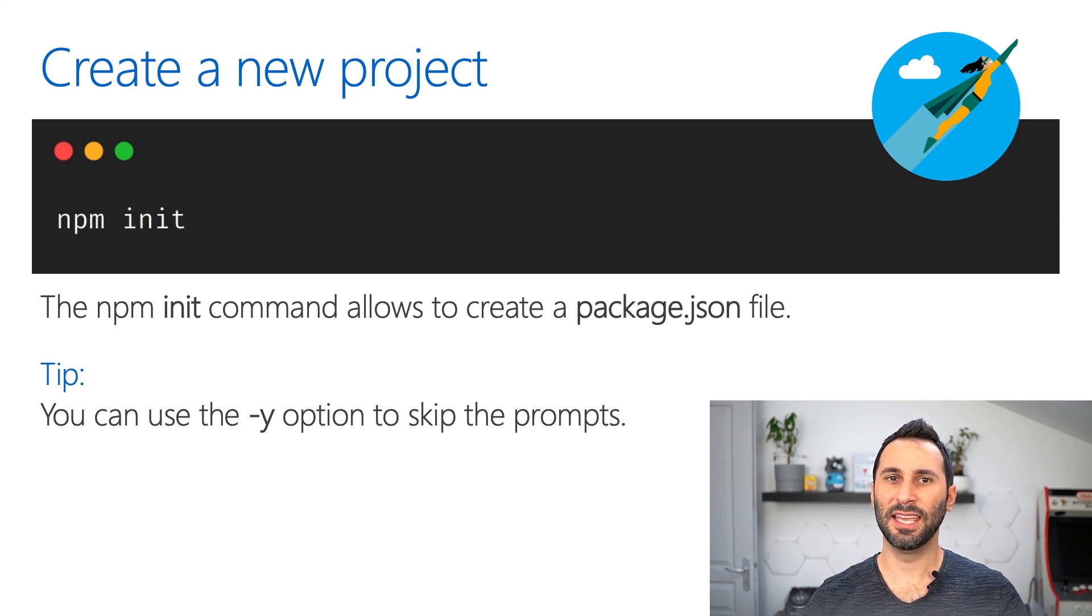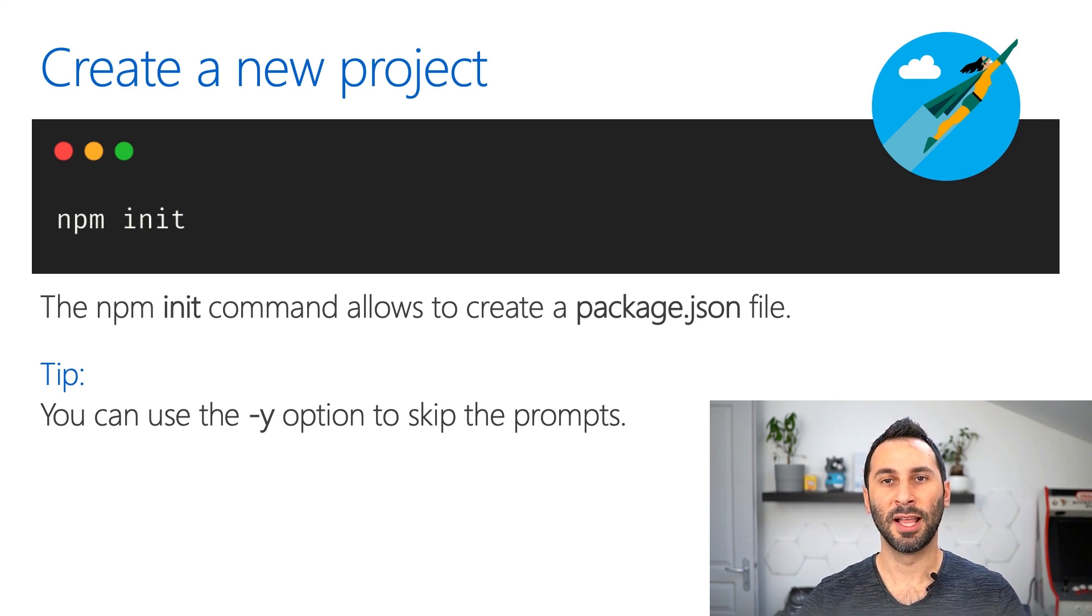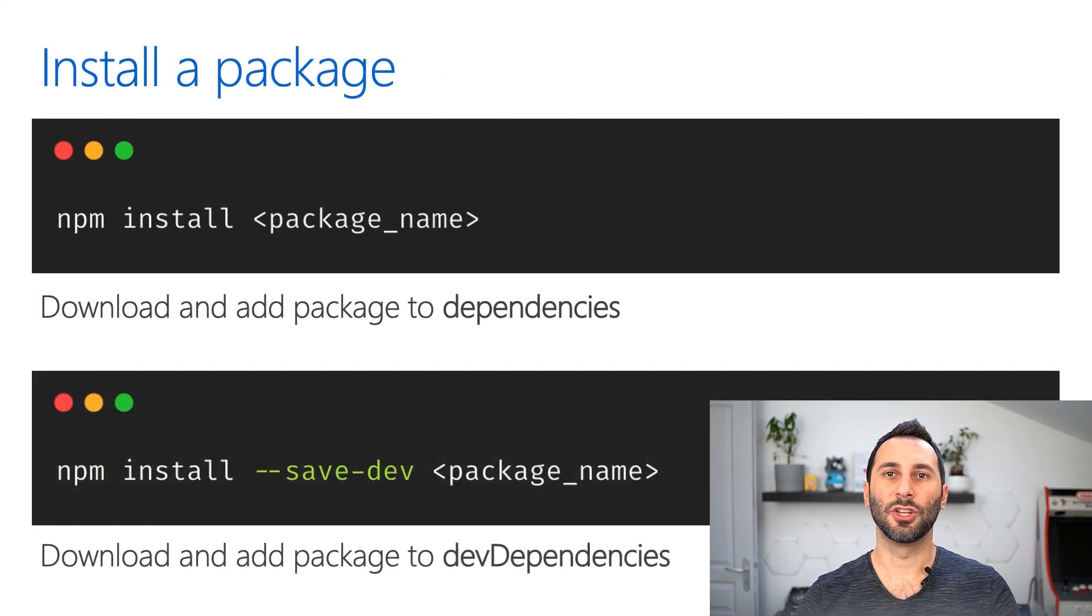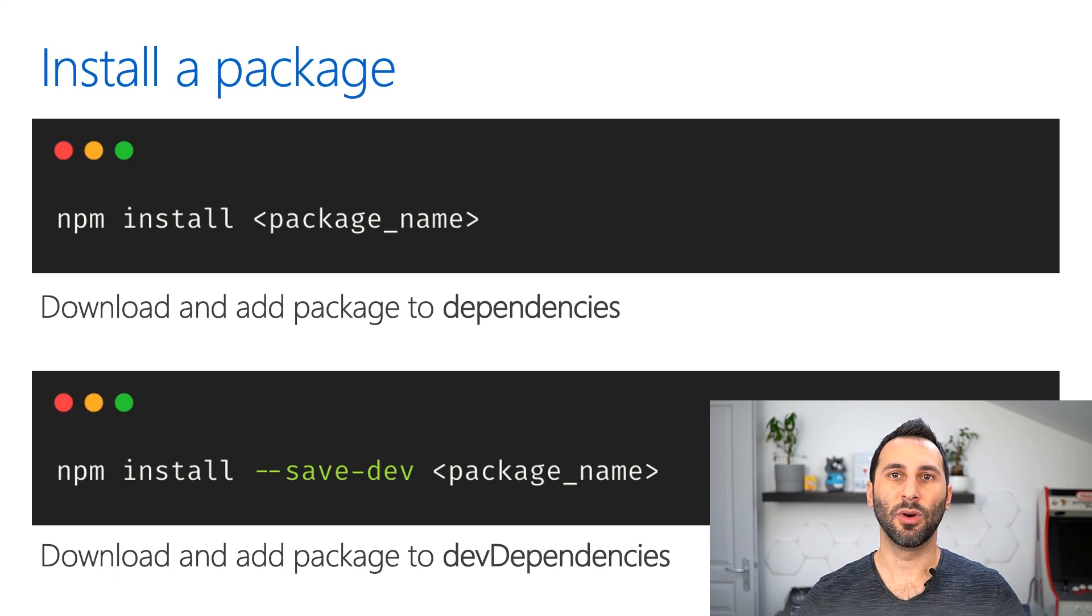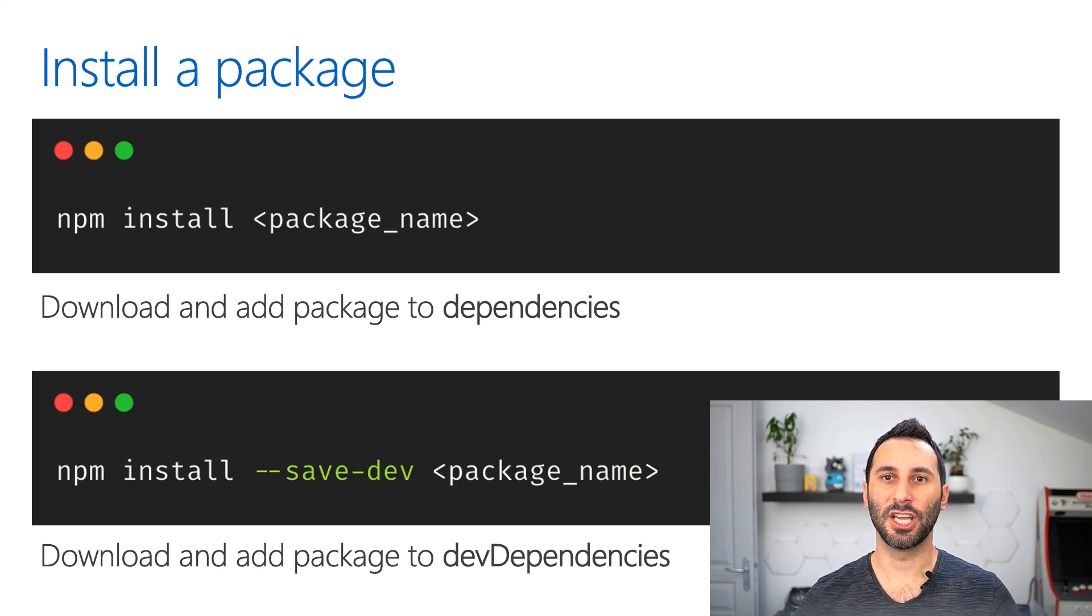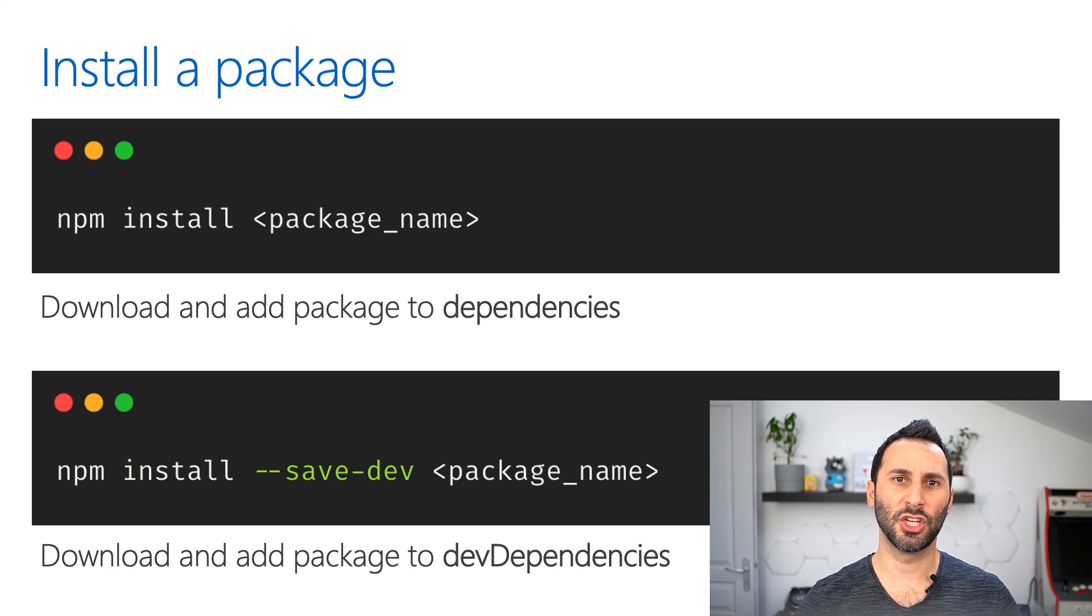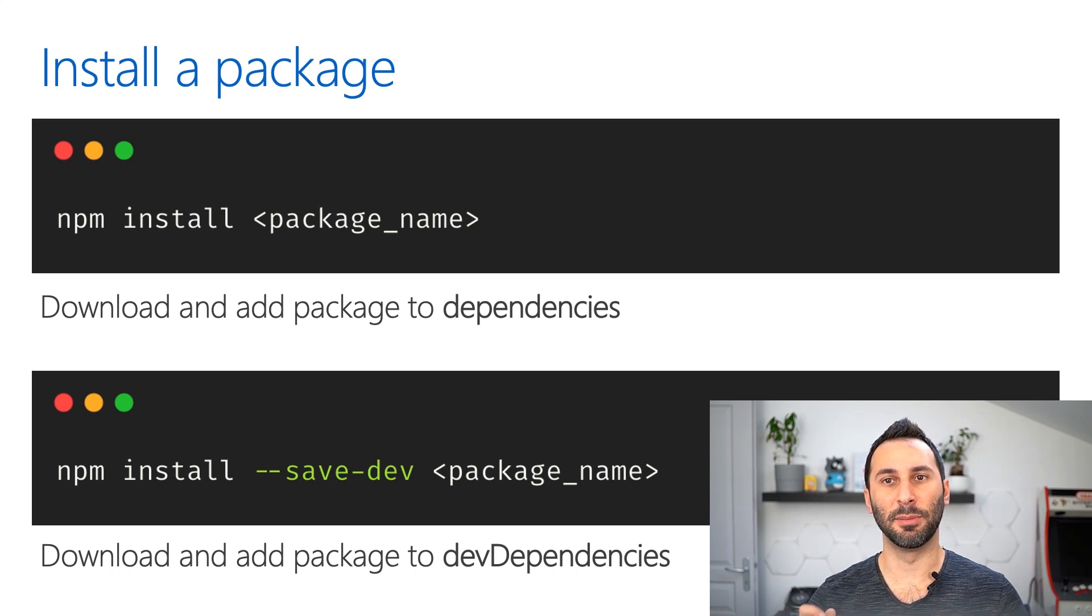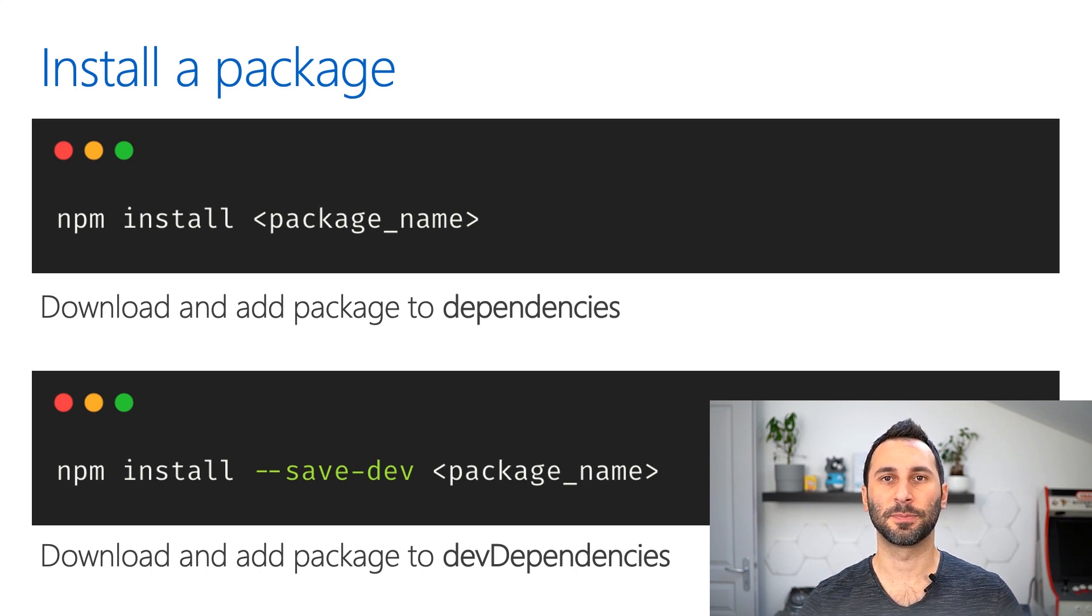Once you have the package.json file, you can start installing packages. For that, you have to use the command npm install, followed by the name of the package you want to install. If you add the option --dev to this command, the package will be added to a different section of your package.json file, called devDependencies instead of dependencies.